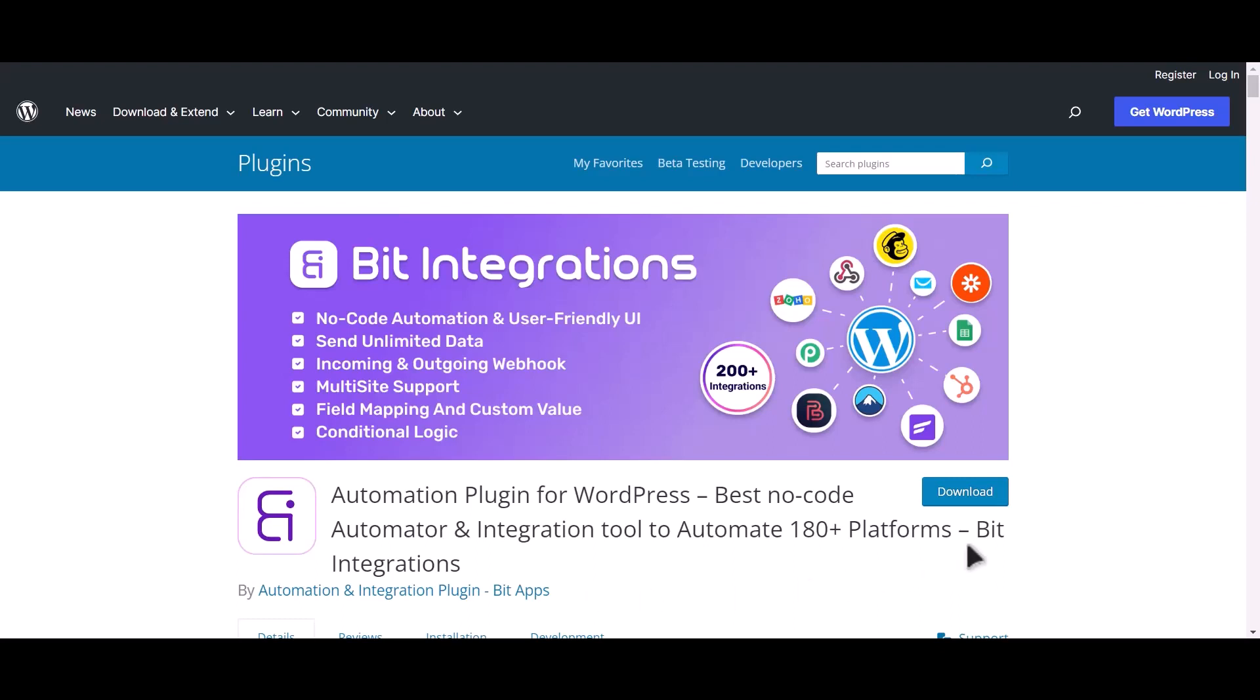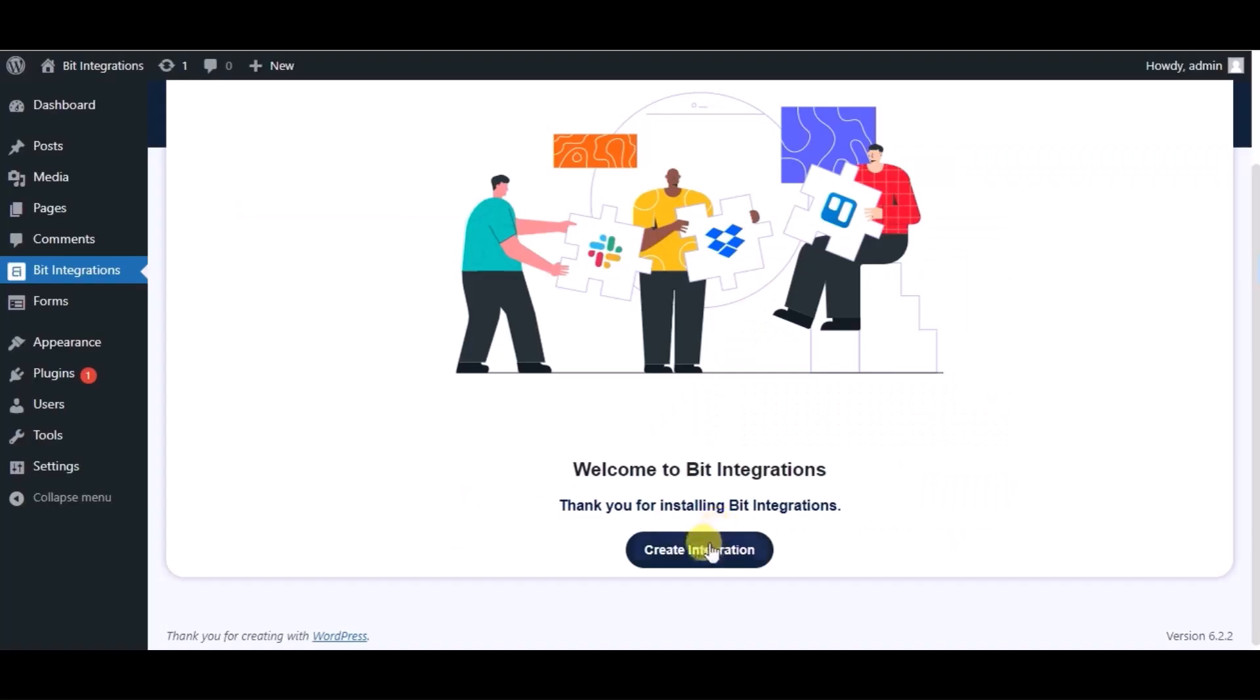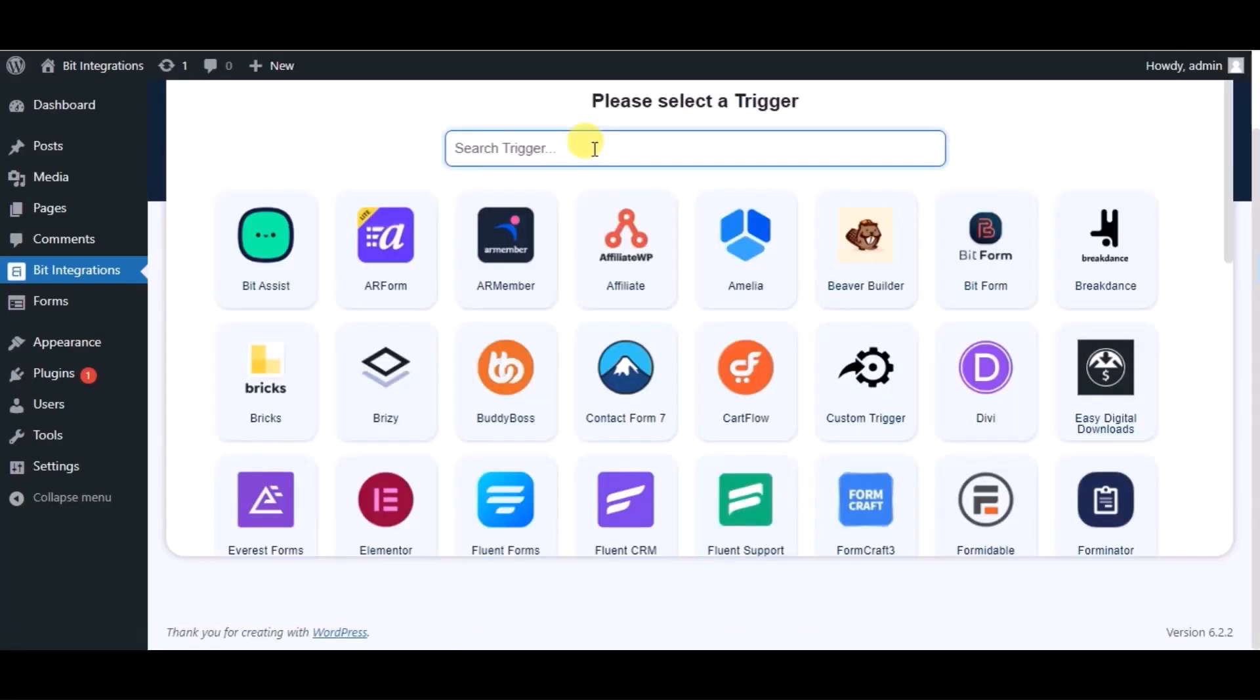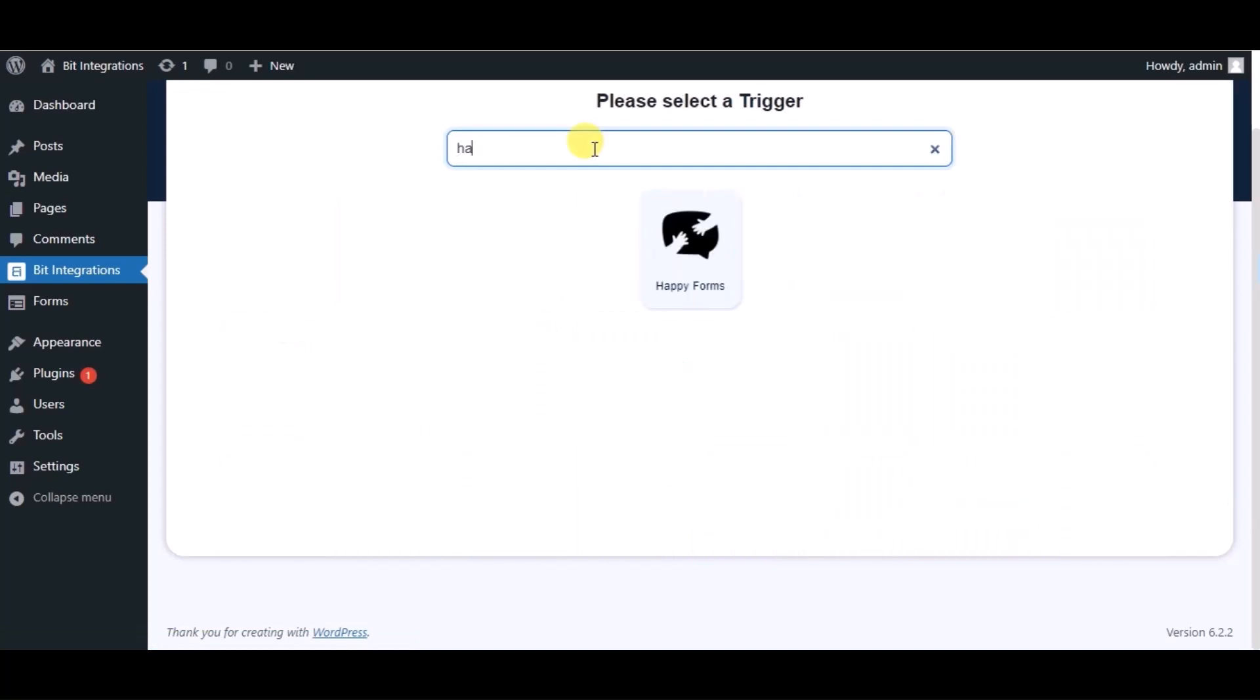I am utilizing the Bit Integrations plugin to establish a connection between these two platforms. Let's go to Bit Integration dashboard, click on create integration, and search for Happy Form.